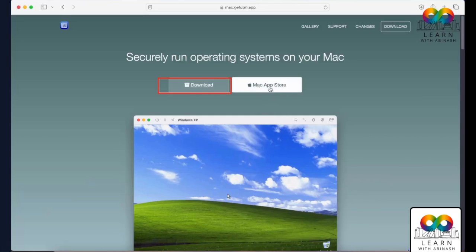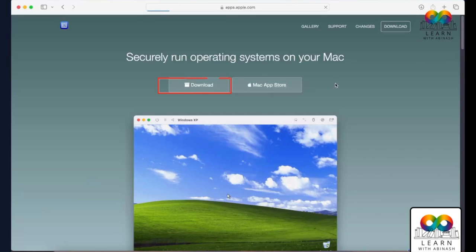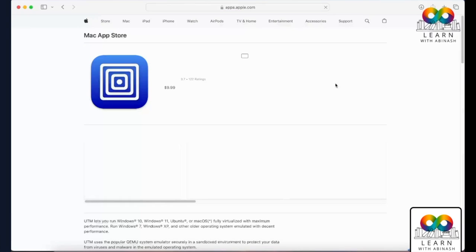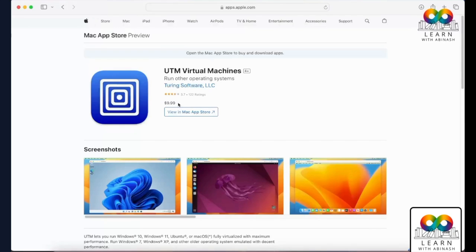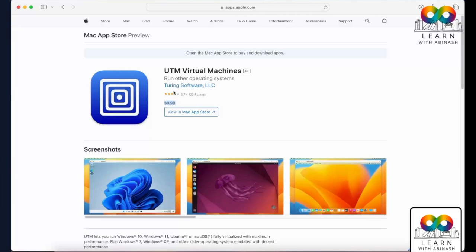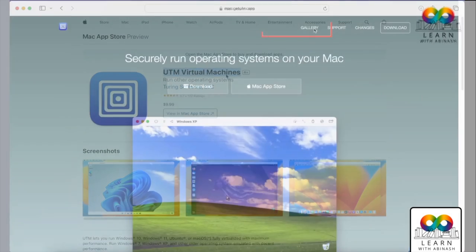In the Mac App Store option, you have to pay — nine dollars — but you will get updates every time. If you want automatic virtual machine updates, you can go ahead and download from the App Store. Otherwise, go with the free Download option.